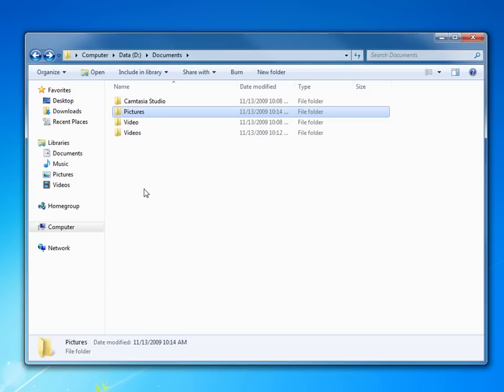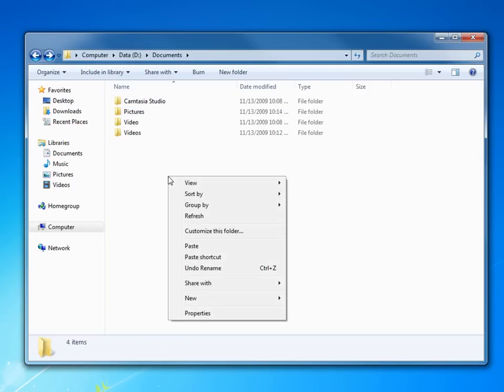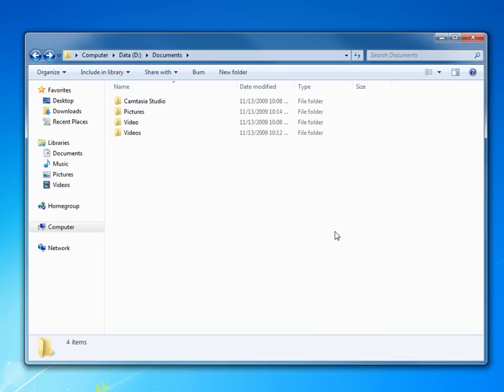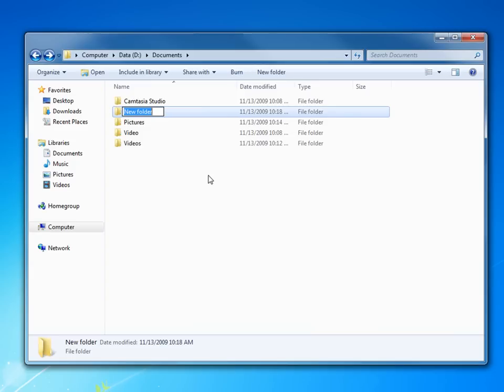Now I need to create a folder yet for music. So I'll just right click in here, go down to new and go to new folder. Or, you know, with Windows 7, you just come up here in the toolbar, hit new folder, type in music.